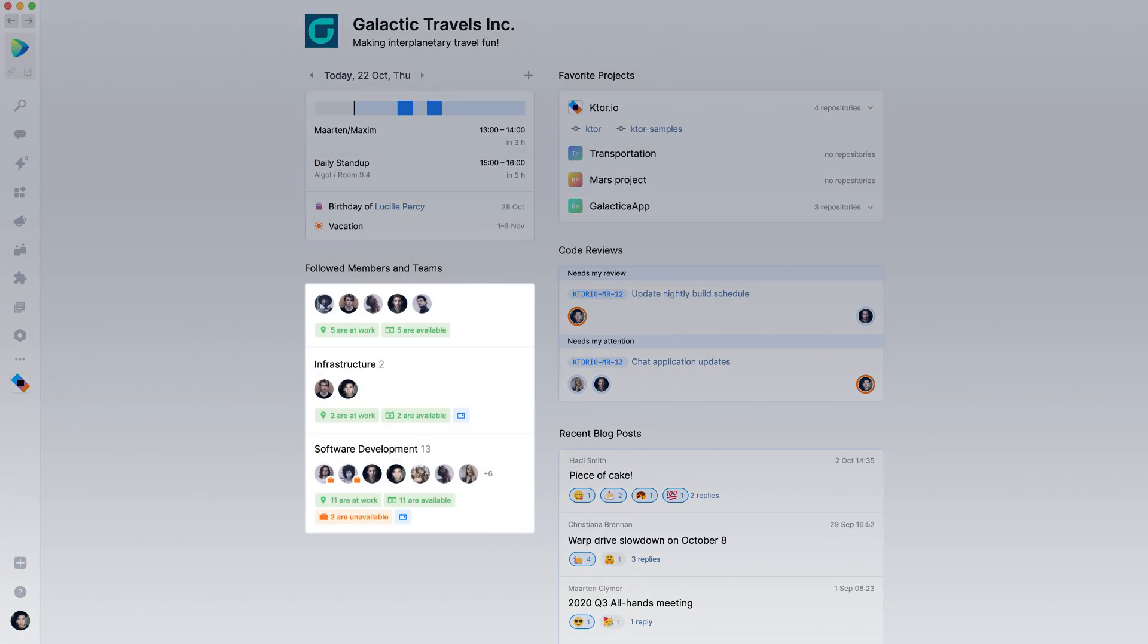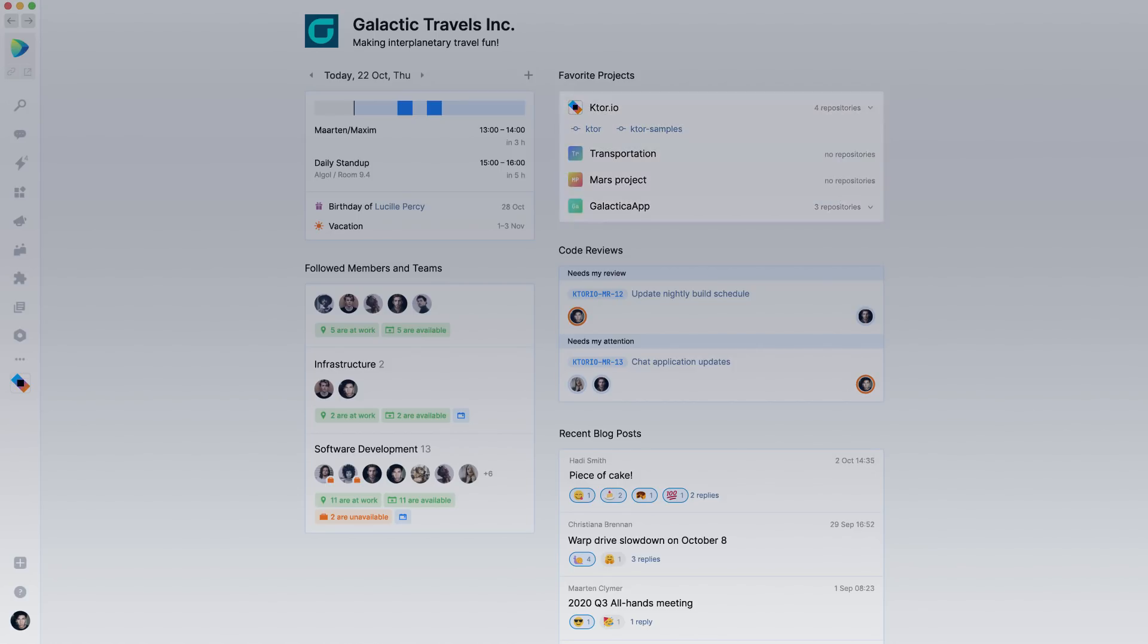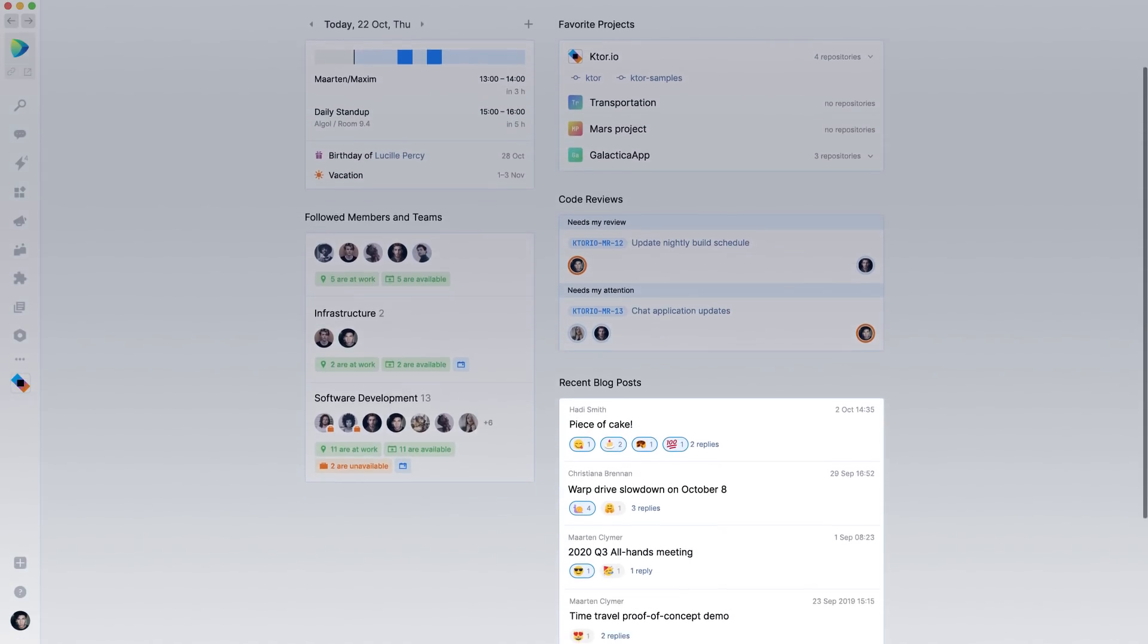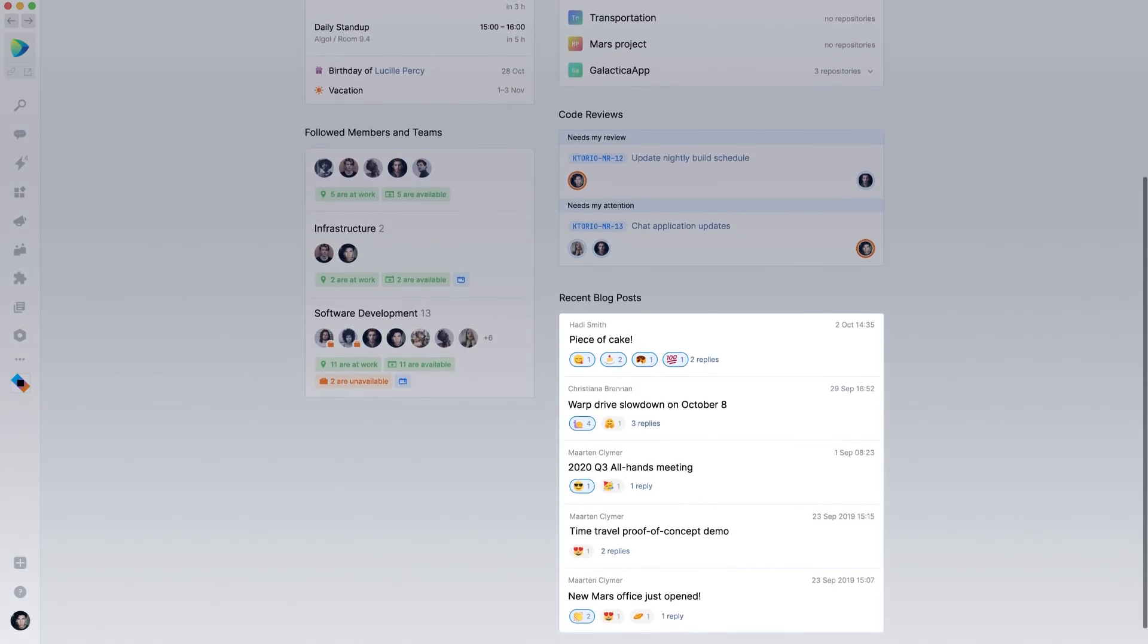You can also see the teams I work with, favorite projects, code reviews that need my attention, and the latest news from the company.